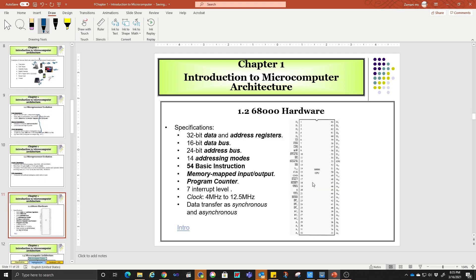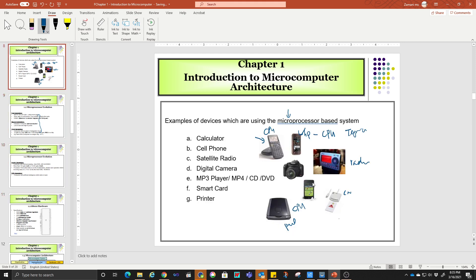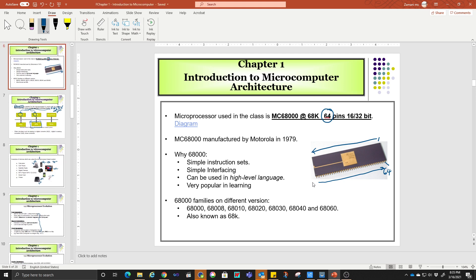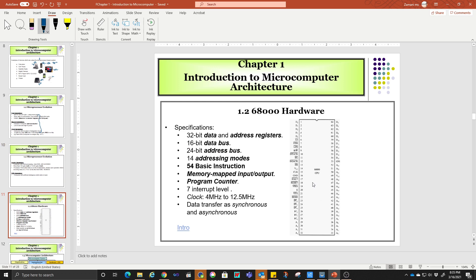This is your hardware. In this hardware, you can see this is your CPU just now — the original will look like this. This is the picture of it. You can see pin number one here up to pin 64. Now the specifications: I'm going to focus first on the 32-bit data and address register, and then the second one — 16-bit data bus and 24-bit address bus.